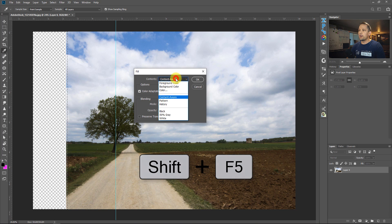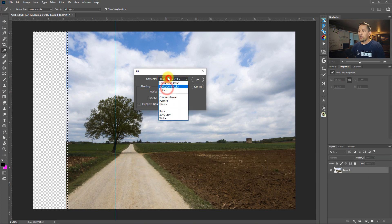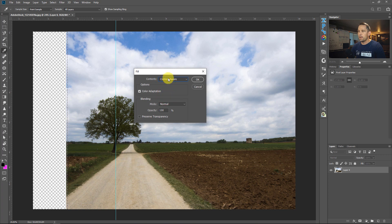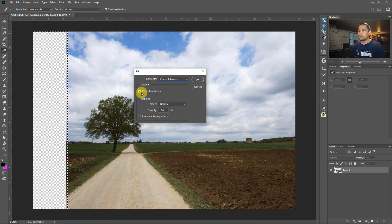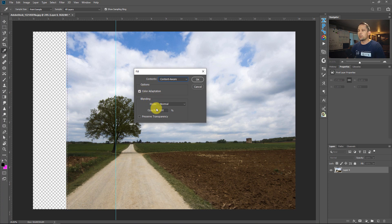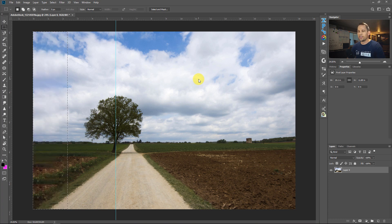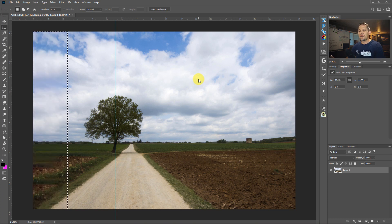And then under contents, you see foreground, you see background right here, you see content aware. So this becomes content aware fill. Our options for color adaptation, I usually keep that checked. Blending, I don't really do anything with the blending at this point, I just go ahead and press okay.